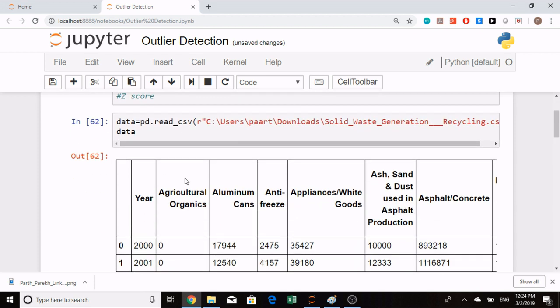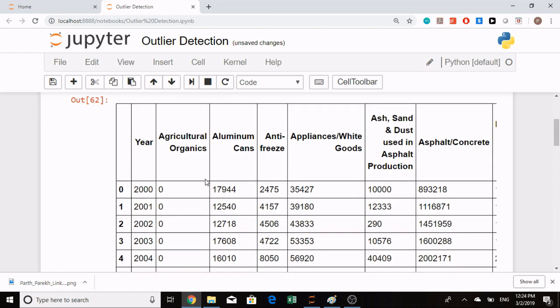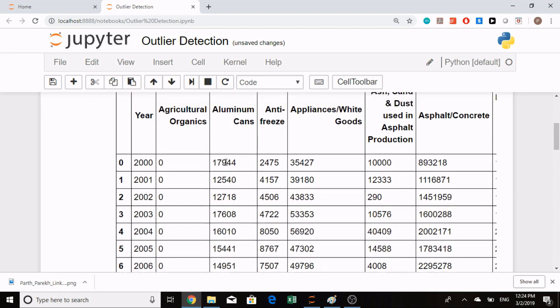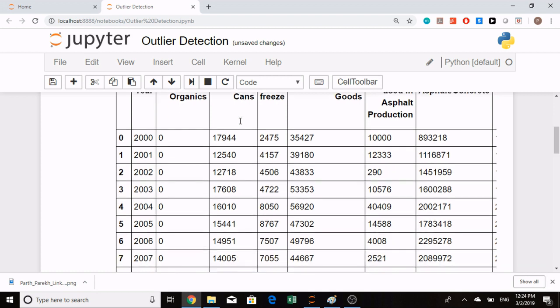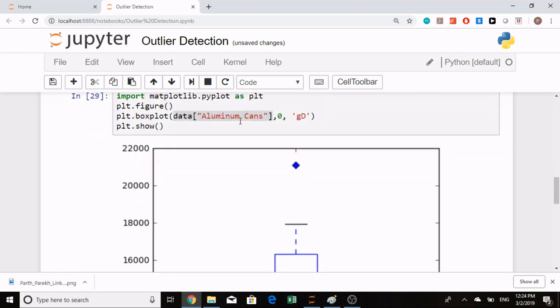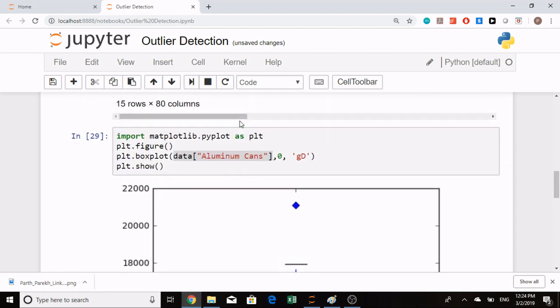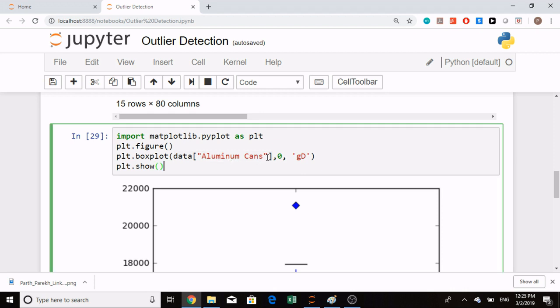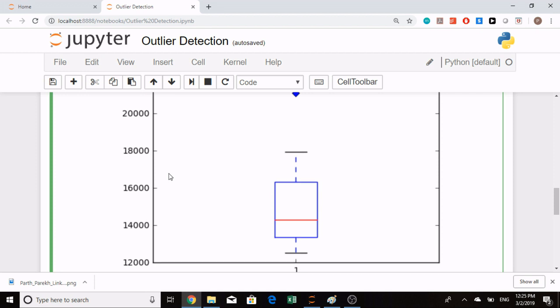I have already downloaded the dataset and stored it in data. These are the various wastes which are generated. If I want to find the outliers in the aluminum cans column, I will first find it visually. I have already imported the matplotlib library and specified the column name.